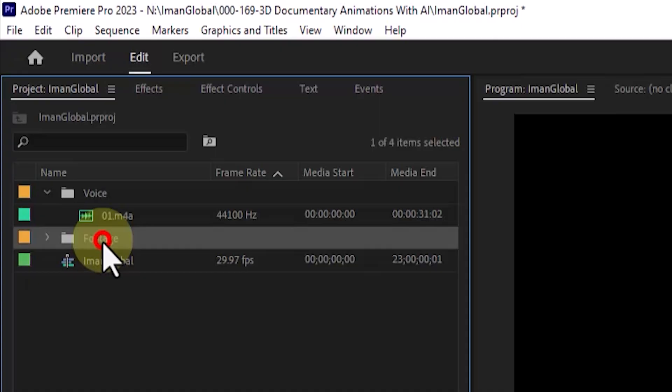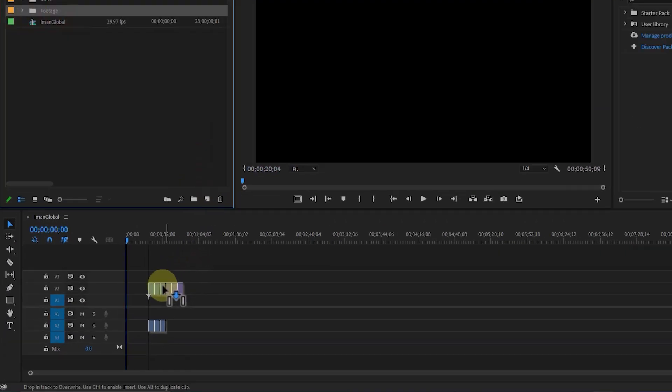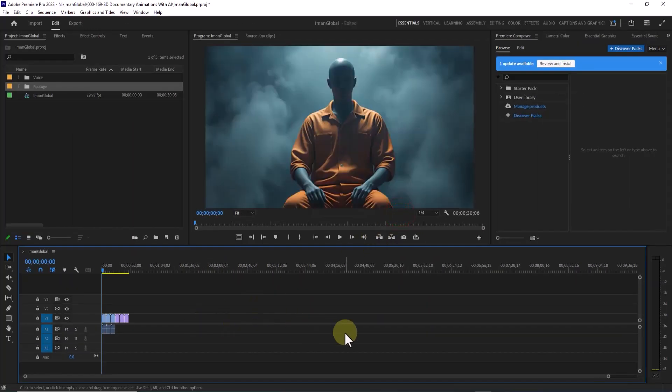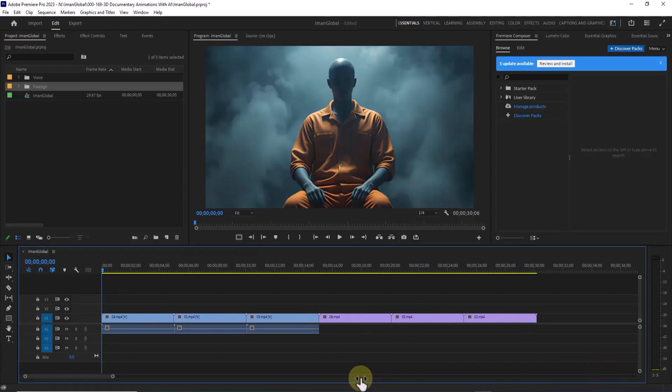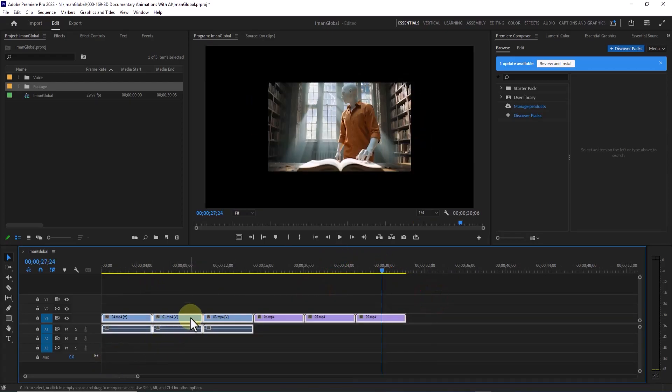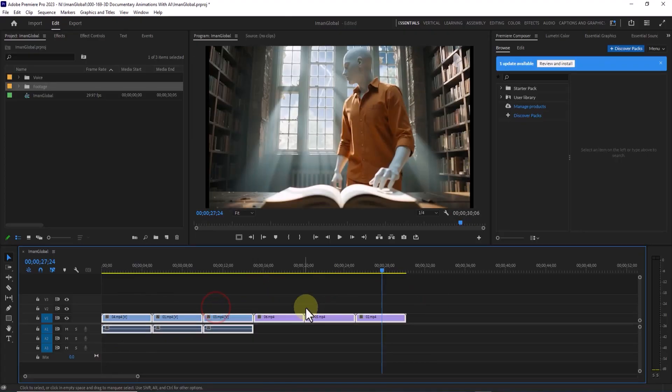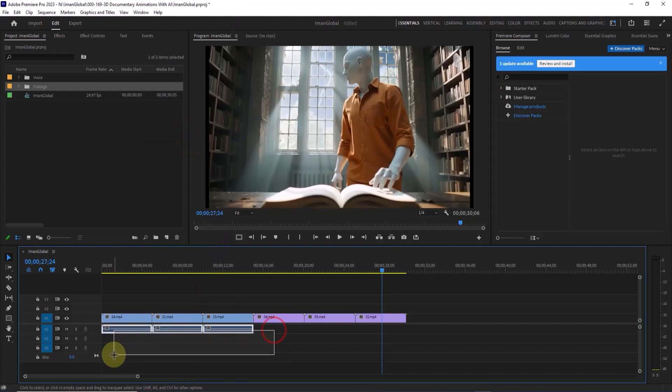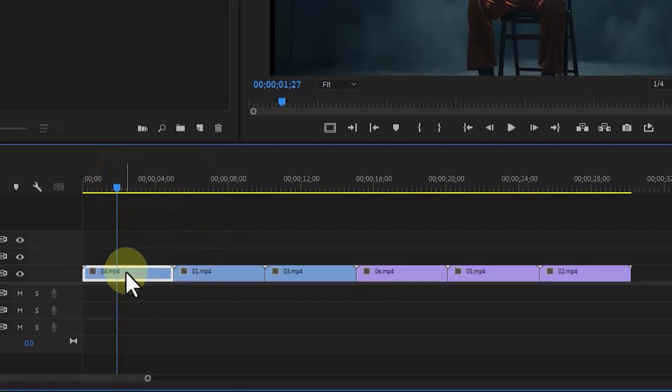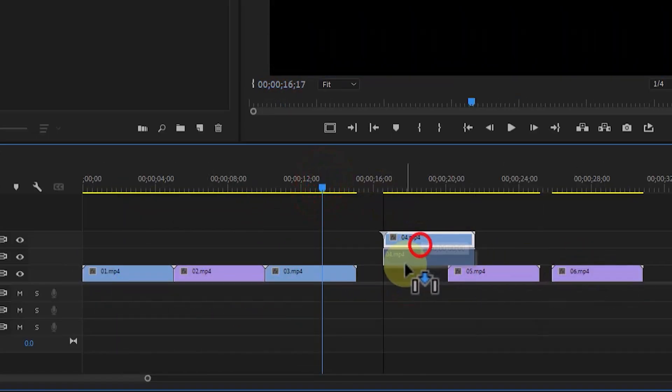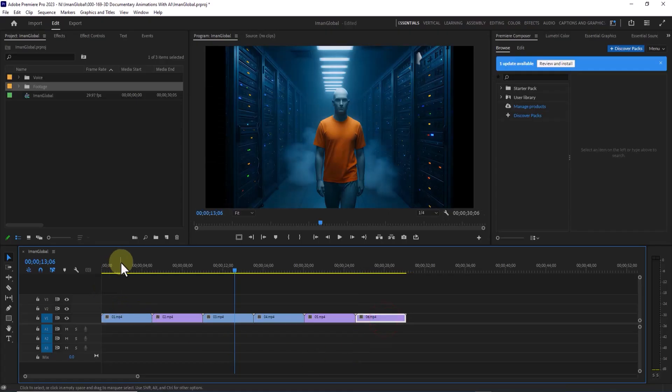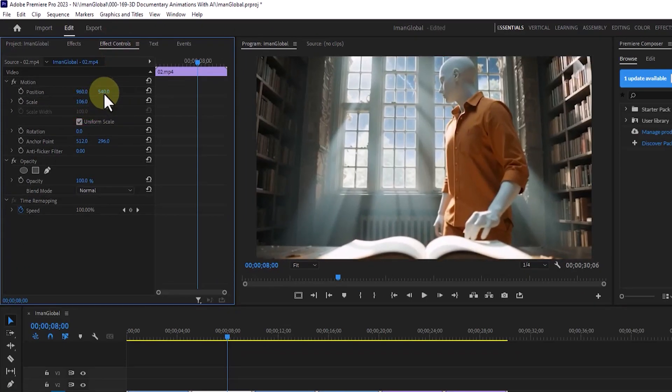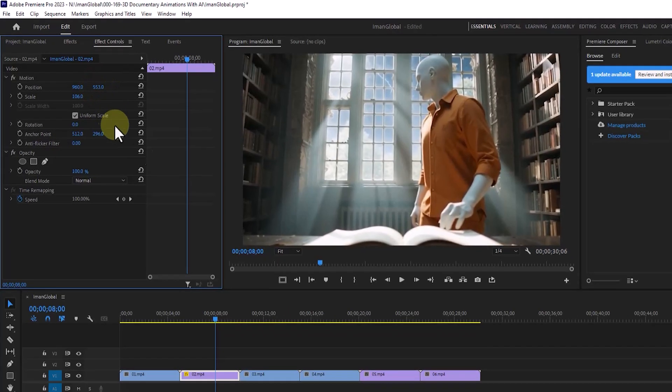I then drag and drop all the videos into the timeline. A clip mismatch warning appears. I choose keep existing settings so the sequence settings don't change. I zoom in on the timeline so I can clearly see all the clips in the program monitor. Then I select all the video layers. Right-click on one of them and choose Scale to Frame Size so they all match the sequence dimensions. Some of the clips have empty audio tracks. I right-click on those, select Unlink to separate the audio from the video, and delete the empty audio layers. Now, based on the story, I arrange the short clips one after another in the timeline to form a complete, cohesive video. To adjust the scale or position of the videos, I go to the Effects Control panel. Under the motion section, I use Scale and Position to fine-tune the size and framing so everything fits perfectly.